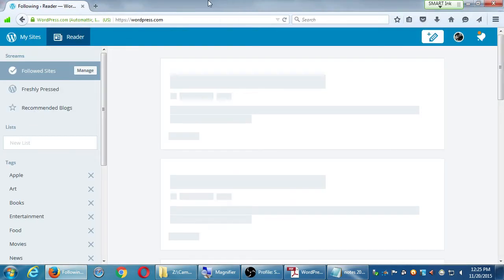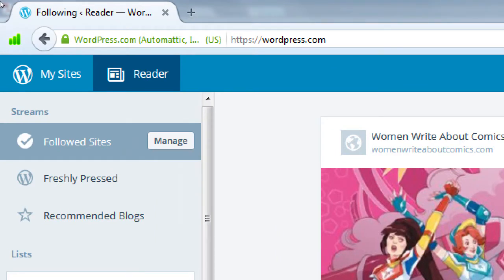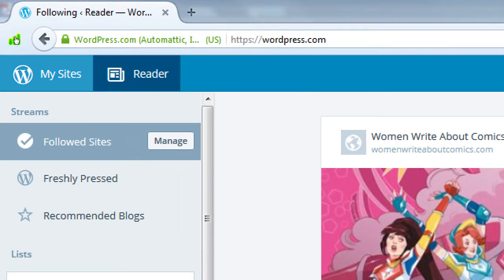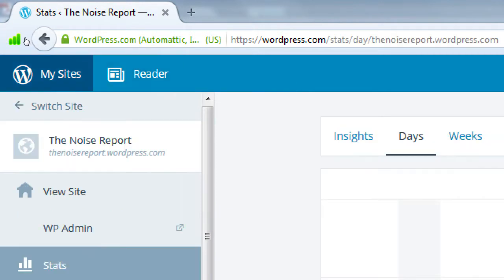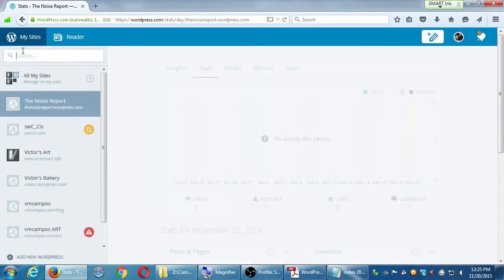You want to log in, and then what you'll see - as I said previously - wordpress.com lets you read other people's blogs and have your own blog. So when you log in, at the top left you'll see 'My Sites.' You can have more than one.